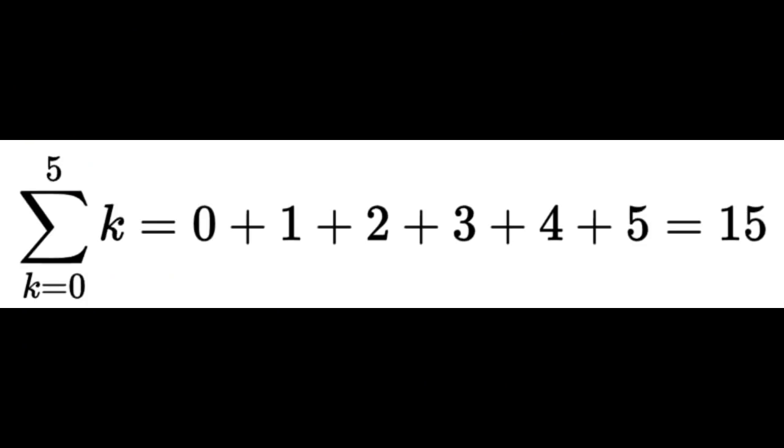Basically, you have a number at the top of the symbol, or a combination of number and a letter. At the bottom of the symbol, we will see a letter which is set to the value of something. Then you increment that letter by one until you reach the value at the top of the symbol and add them all together.